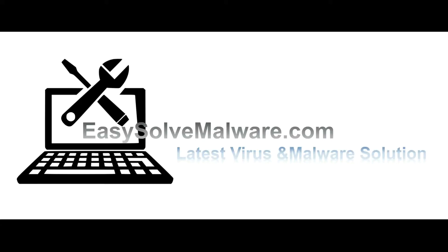That's all. Thank you for watching the video from easysolvmalware.com. We hope it solved your problem.